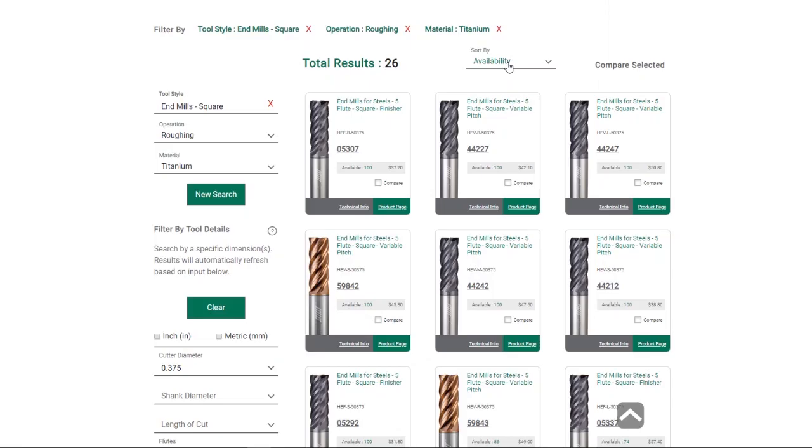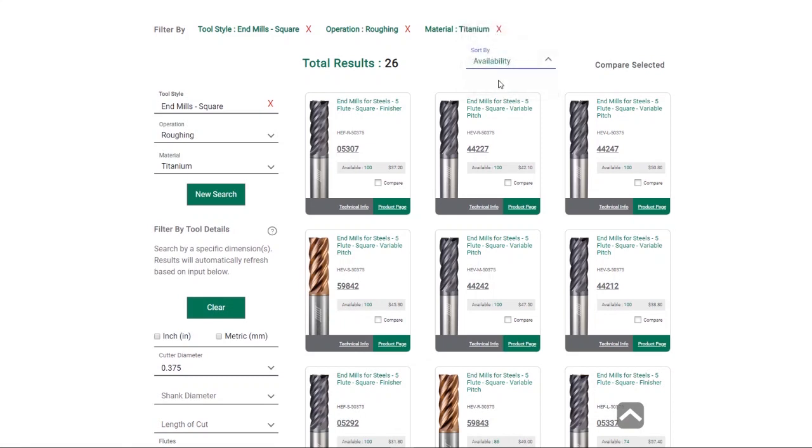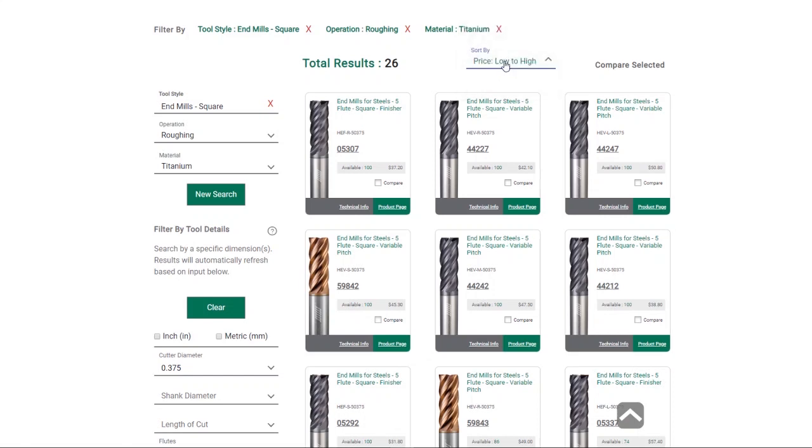Users are also given the opportunity to sort results by price as well as current stock availability by using the top sort by menu.